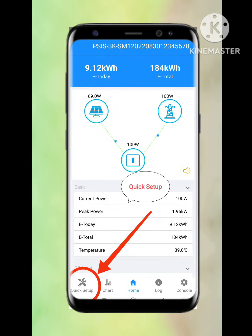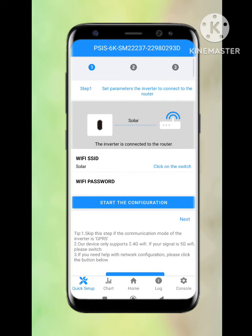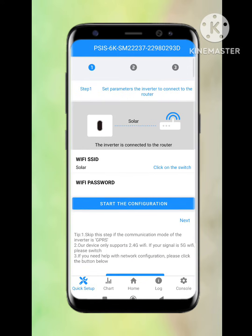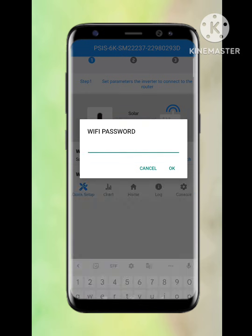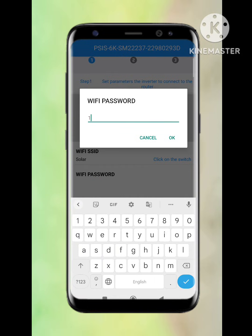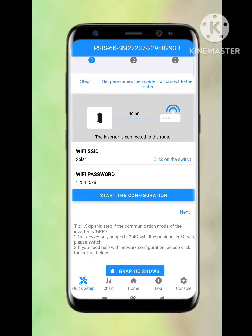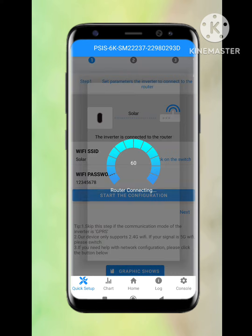Once connected, we will get the data screen. At the bottom, a Quick Setup option is there — we need to click on Quick Setup. Since we have already connected the customer Wi-Fi, it will directly ask for the Wi-Fi password. We need to enter the customer Wi-Fi network password here. Once completed, we need to press the Start Configuration option. It will take a few seconds to complete the configuration.